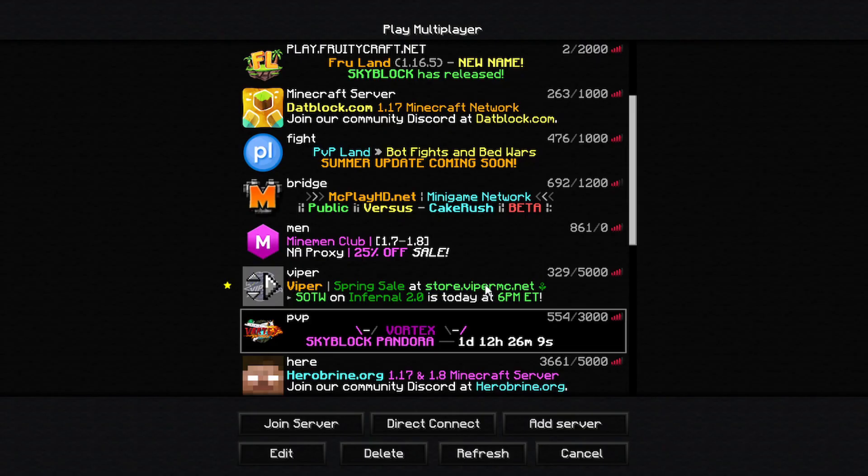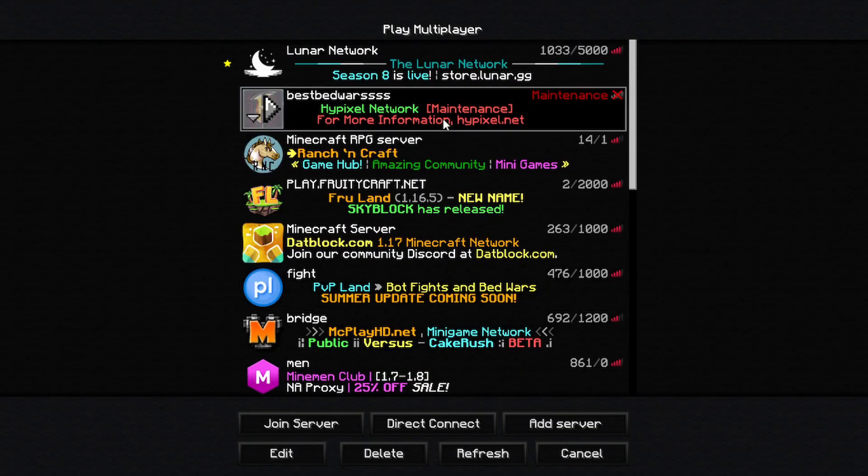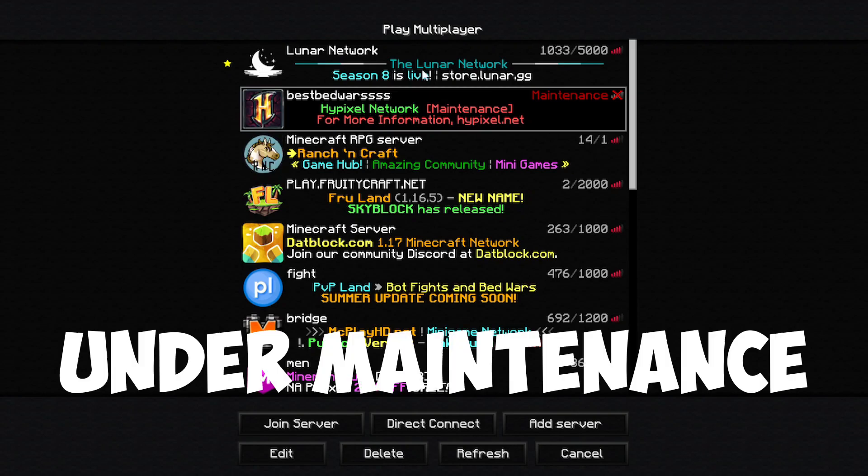Hypixel died. Okay. Hey guys, I am right now in my server list as you can see Hypixel Bedwars is under maintenance. It's terrible.